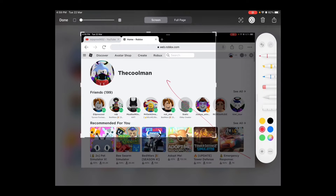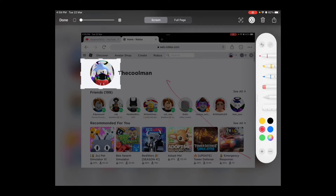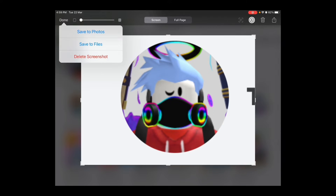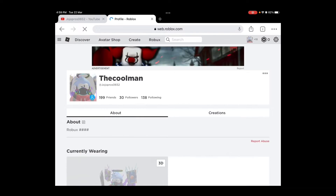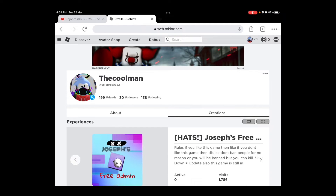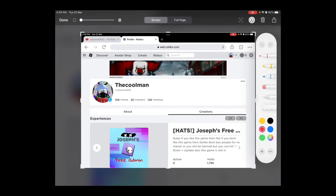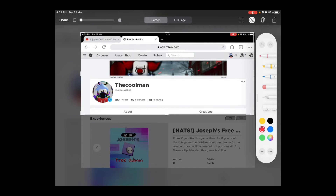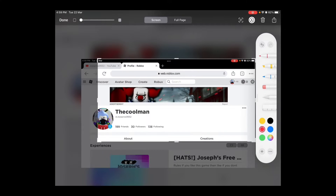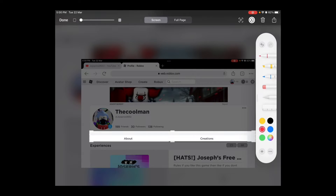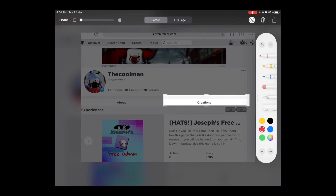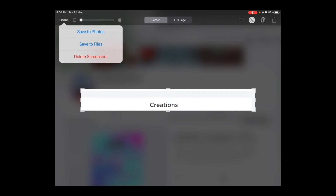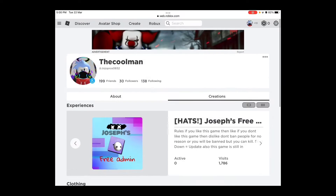this circle right here. You press that — that will take you to your profile. When you press your profile, you're gonna press Creations. It's right here, next to About.